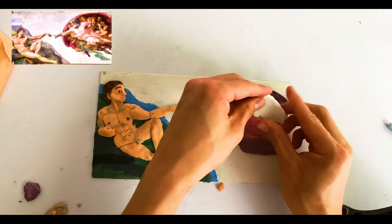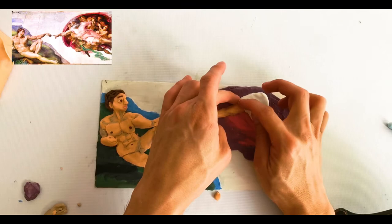Con plastilina blanca hacemos su túnica, la cual representa la santidad, y el resto del proceso lo repetimos tal cual como hicimos Adán.